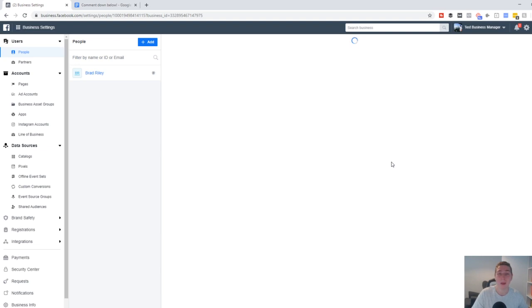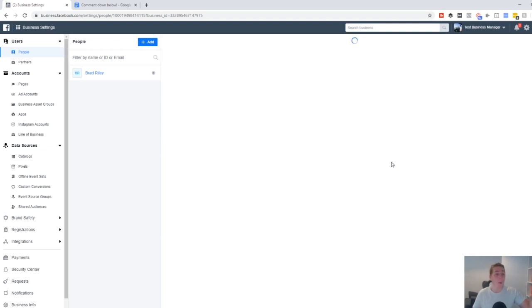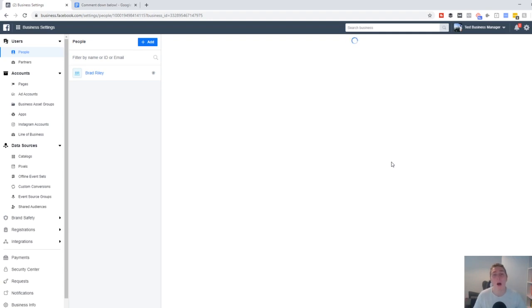So if you're unsure what Business Manager is, or maybe you have a little bit more experience with it, what I'm going to show you today either way is going to be really, really helpful in helping you systemize and organize your Facebook ads part of your business.